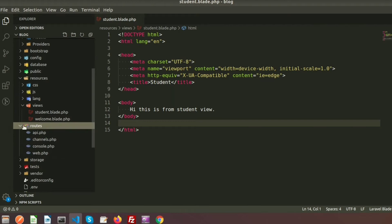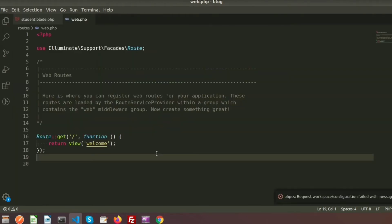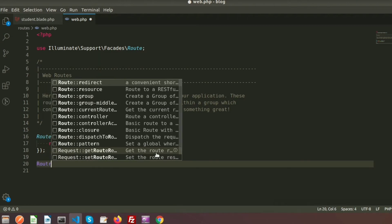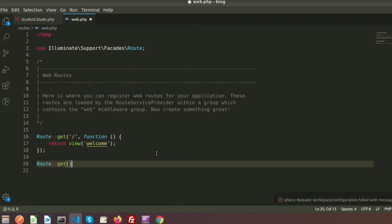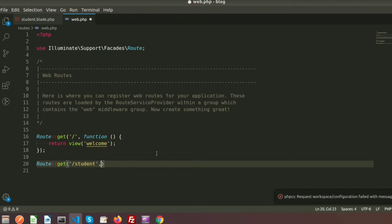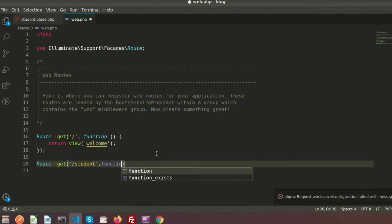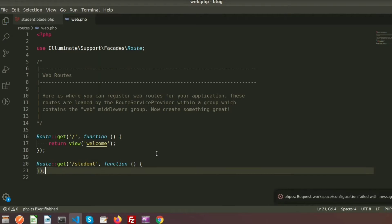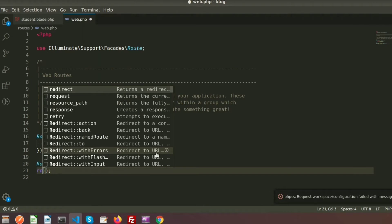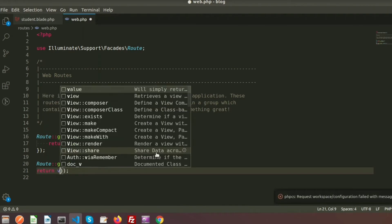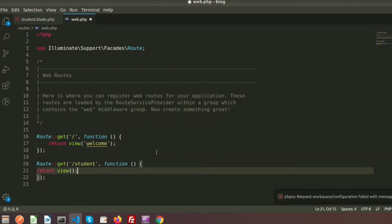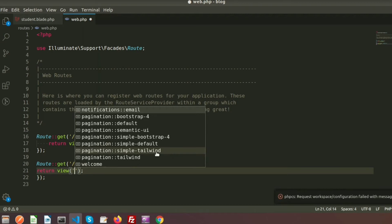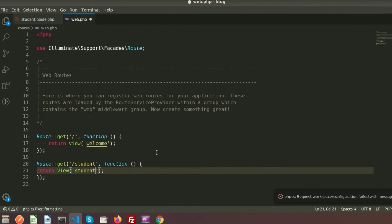Here is my routes folder and I am using web.php. I need to create a route to render the blade file. So I am using Route::get and when we click on the student link that route will open. Inside the closure function I will return the view.